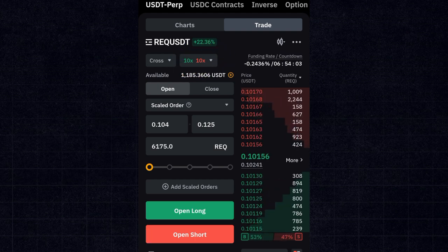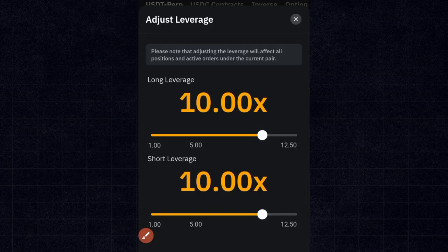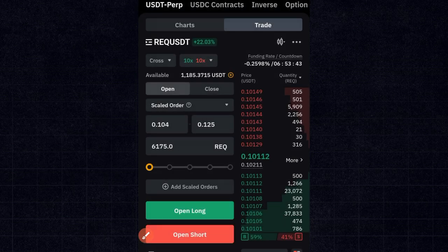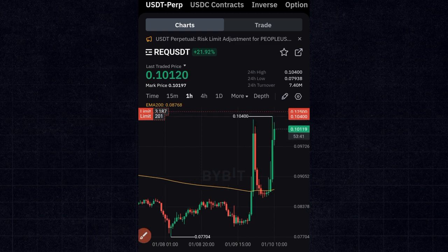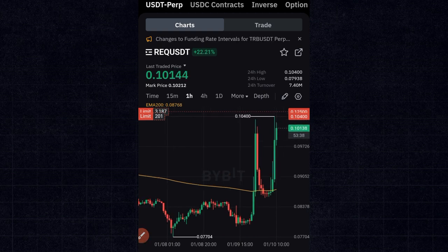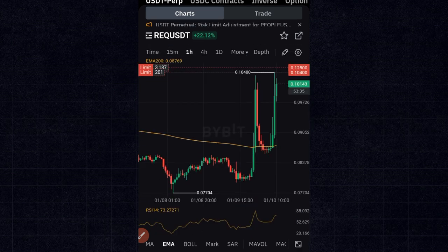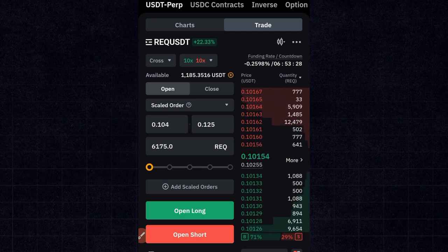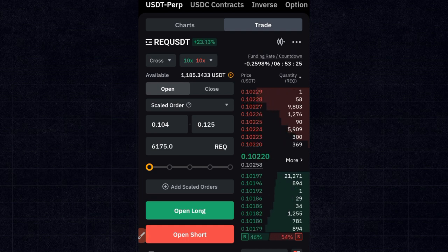Cross margin allows you to stay longer in the market with a further liquidation price, while isolated limits your risk to the specific trade size. Next, choose your leverage — from as low as 2x up to 100x depending on the token. For this particular token the highest is 12.5x, but some tokens go as high as 75x. Here you can open long for buying or open short for selling.